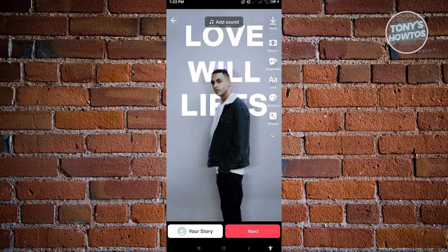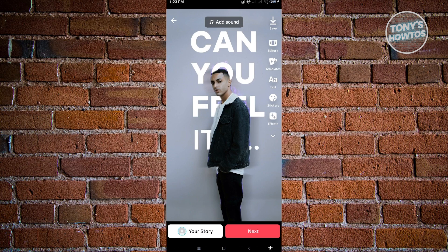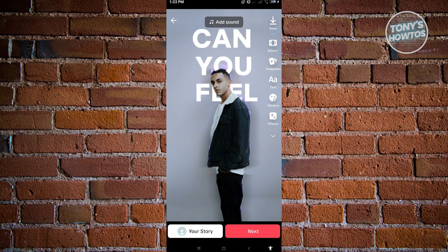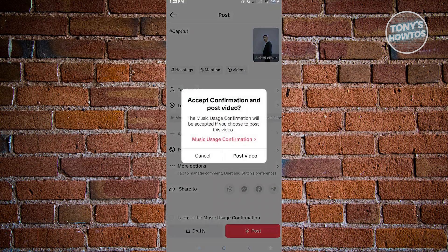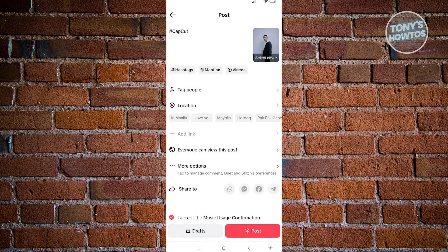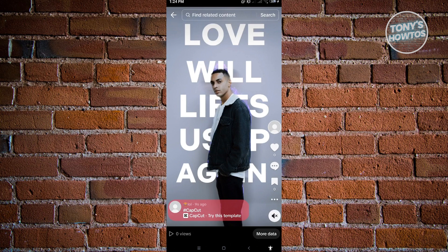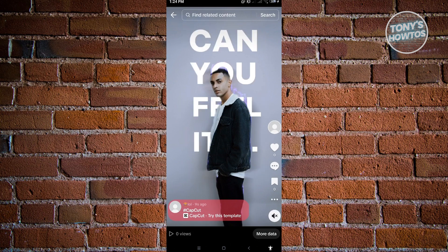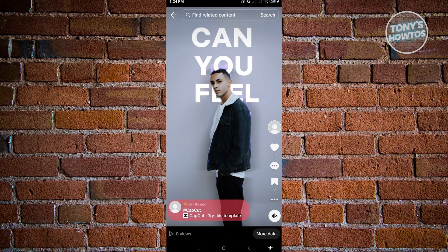Once we finish exporting our video, it's going to automatically open up TikTok. From here, you can just post your photo — click on next, then click on post video. As you can see, we have opened up the video we just recently uploaded. Since we posted this video, you will now see the 'Try this template' button on our TikTok post.